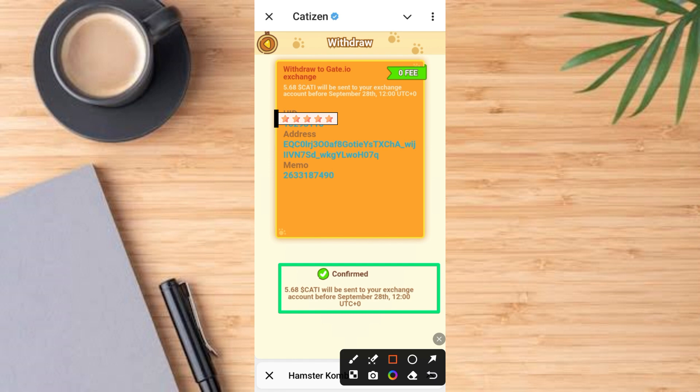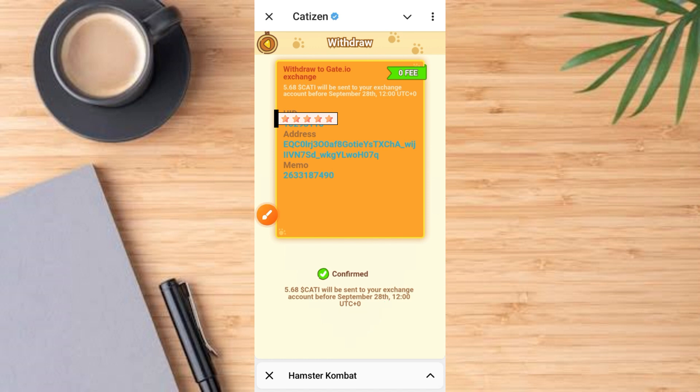5.68 CATTY will be sent to your exchange account before September 28th — before September 28th you're going to have that in your account. So that is the simple process on how to get this done.